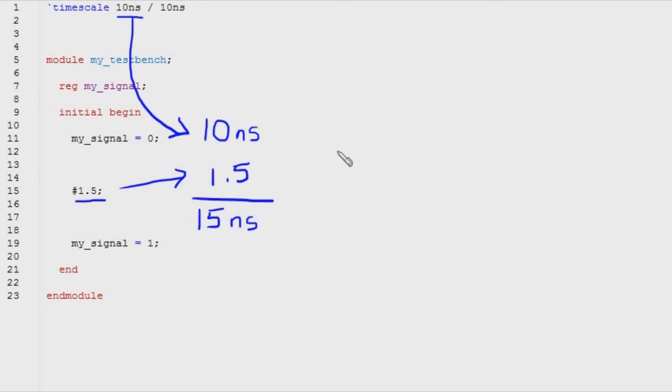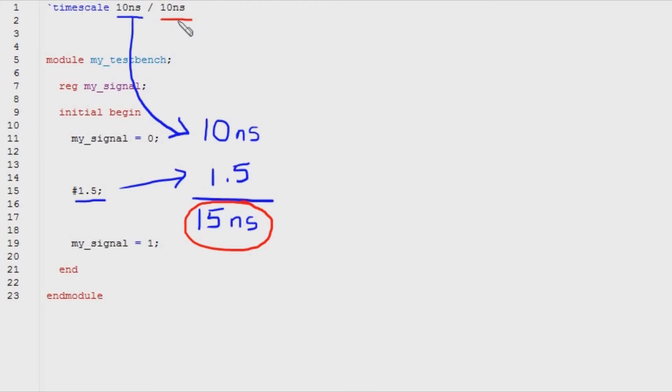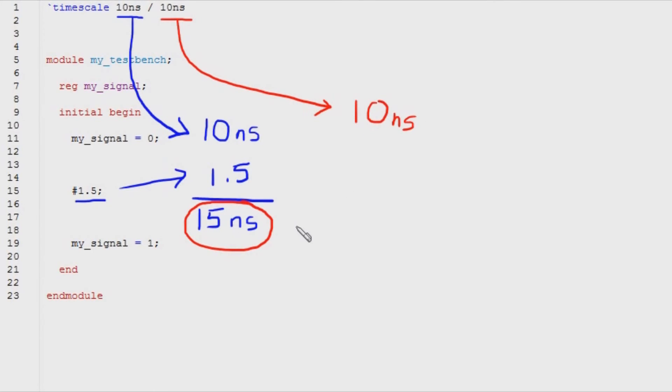The second thing it does is take this result and round it to the nearest increment of the second argument to the timescale directive. The second argument is 10 nanoseconds, and the compiler is going to round 15 nanoseconds to the closest integer multiple of 10 nanoseconds.